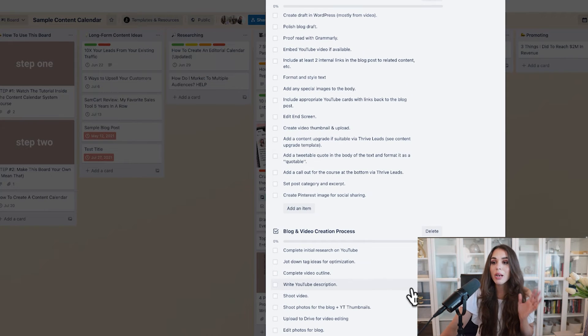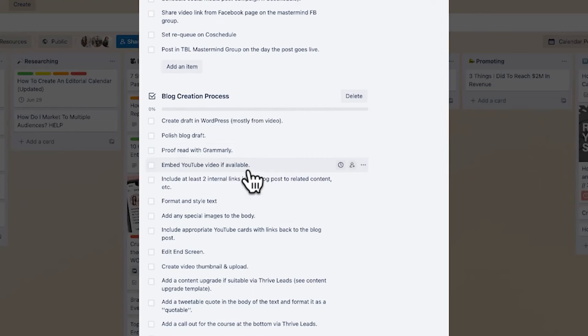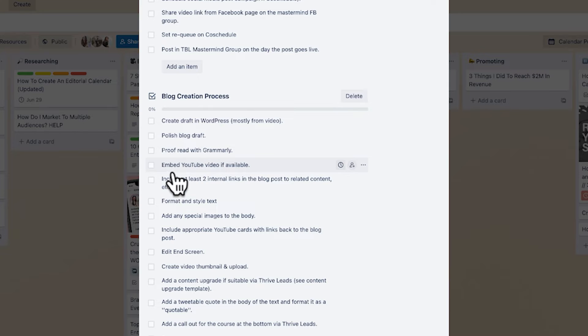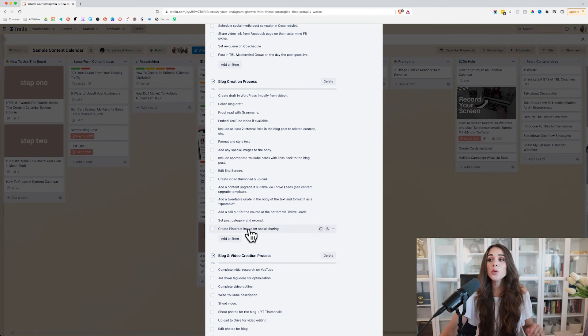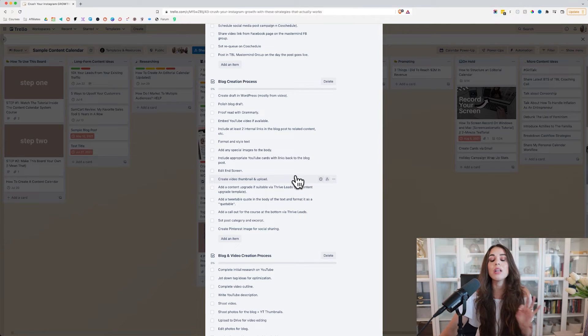This can seem like a lot, but I promise you — you're probably just keeping everything in your head, and it's taking up so much mental white space that could be used for creativity, better ideas to serve your customers, and better ways to sell. Instead, you're filling it with little things you have to remember. Look at this list: create draft in WordPress, polish the blog draft, proofread in Grammarly, embed YouTube video if available, include at least two internal links. That's a lot to remember, and keeping it in your head is just overwhelming and chaotic.